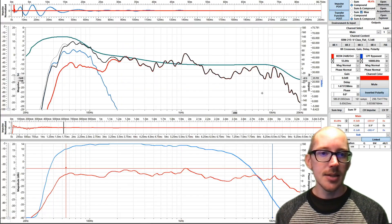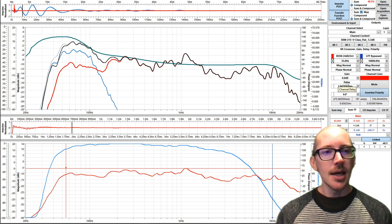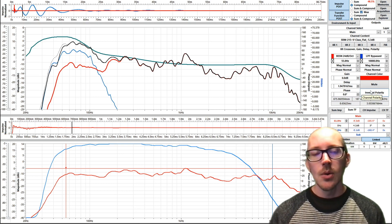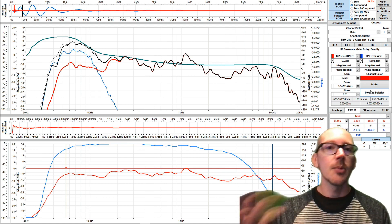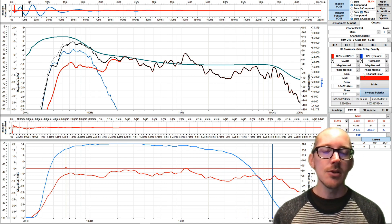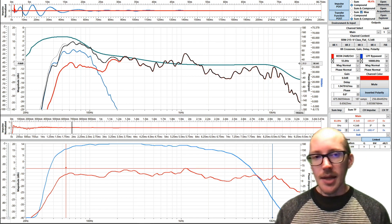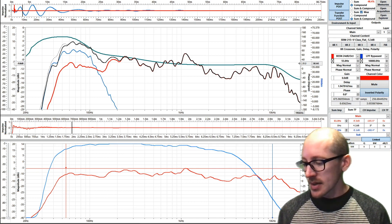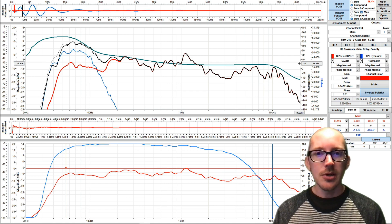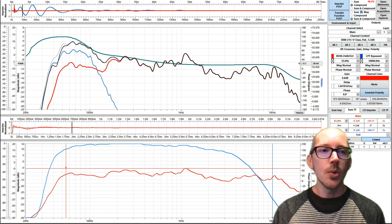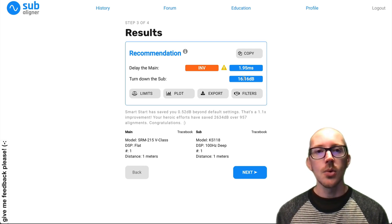This suggests 1.95 milliseconds and a polarity inversion. In practice in the field, I recommend you always put the polarity inversion in the sub. Why? Because it affects fewer things downstream. If you put the polarity inversion in the main, you'll have to put one in every other speaker that relies on the main. So I'm doing that here for convenience, but in the field I'd put it on the sub. So that answers your first question. Number one, Subaligner is always just trying to look for the best settings in terms of delay and polarity. Number two, you can explore how that works by downloading the traces, importing them into your audio analyzer, and then either applying Subaligner's suggestions or finding your own results.